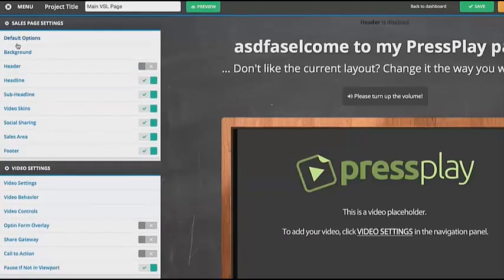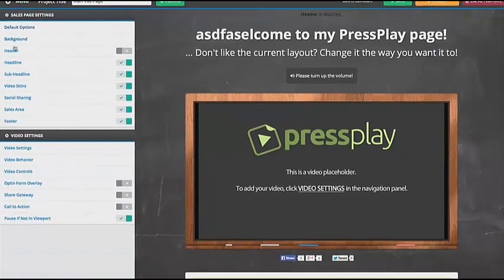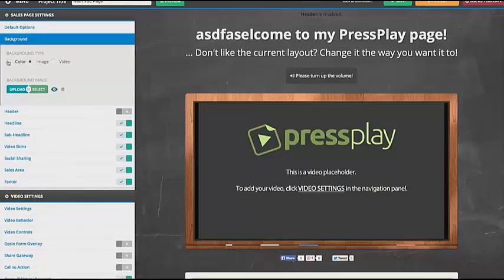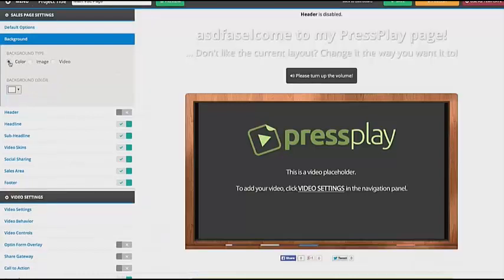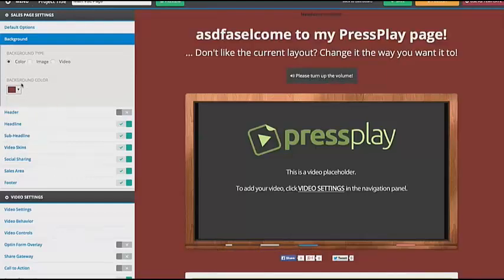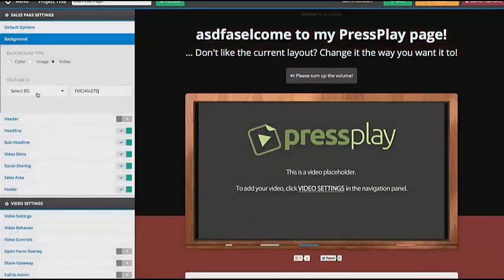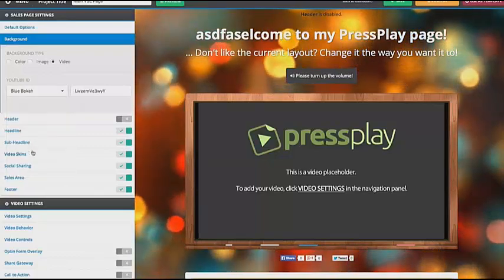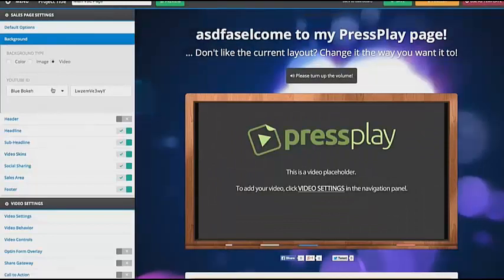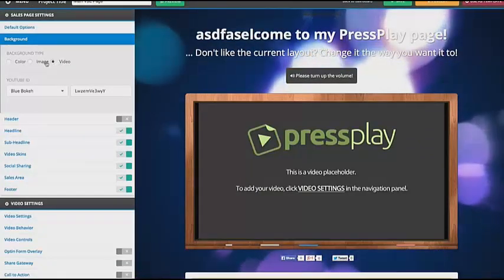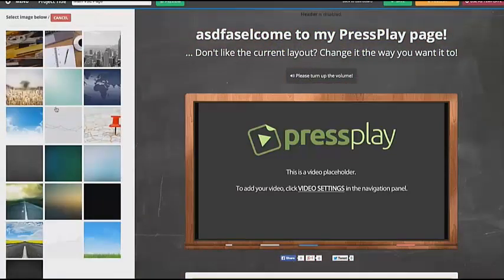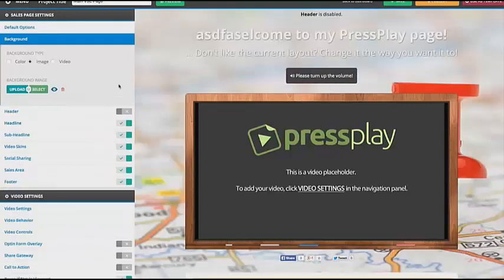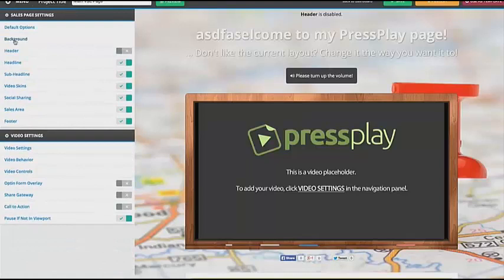It's fairly simple. If you've used Leadpages or ClickFunnels or anything like that, you just walk through each of the different options. The first option is the background — you can do an image, a color, or a video. So say I just wanted to make this a color, I can go ahead and change the background. I could even do a video background, which is pretty cool. We have lots of pre-loaded images as well as videos that you can use. So you can customize the background with either color, image, or video.